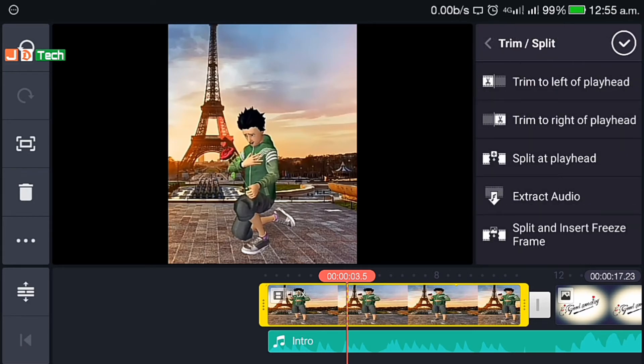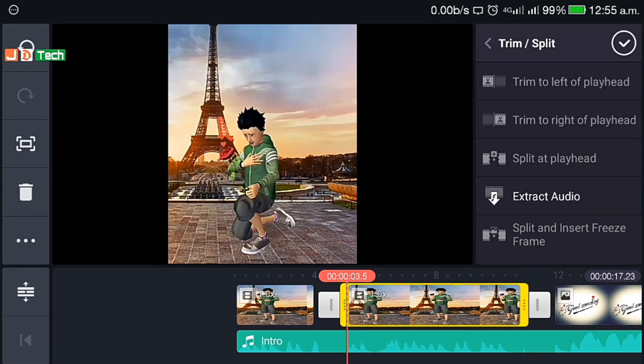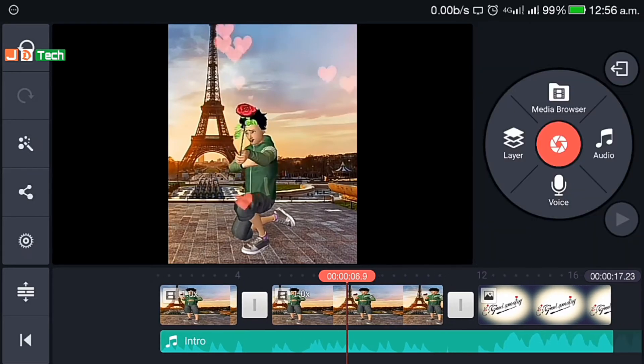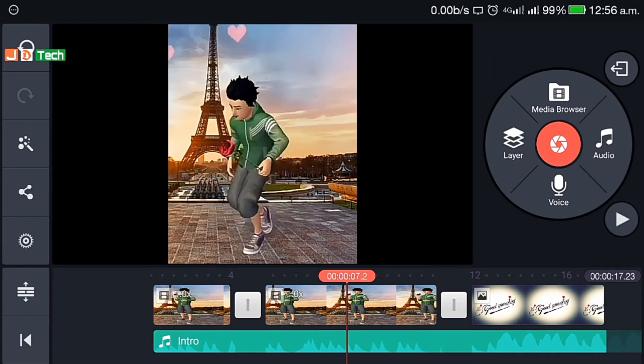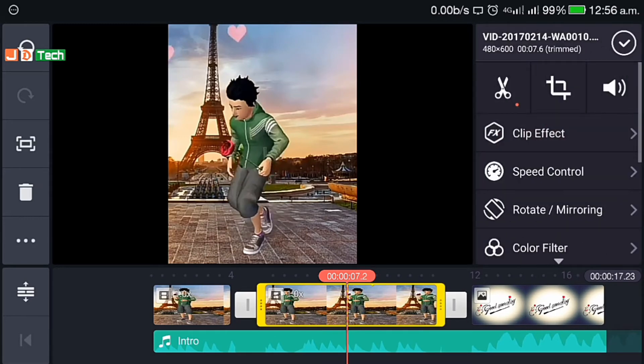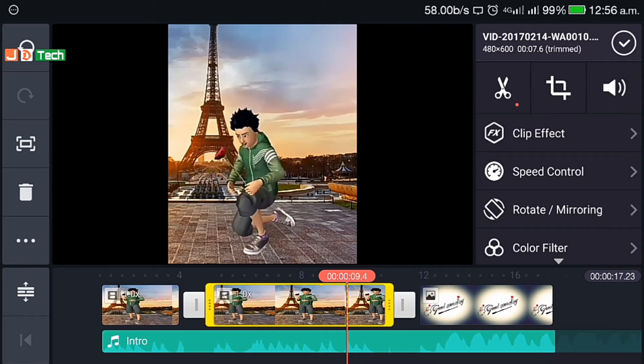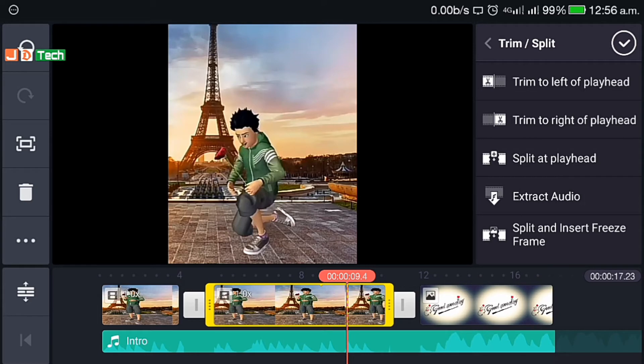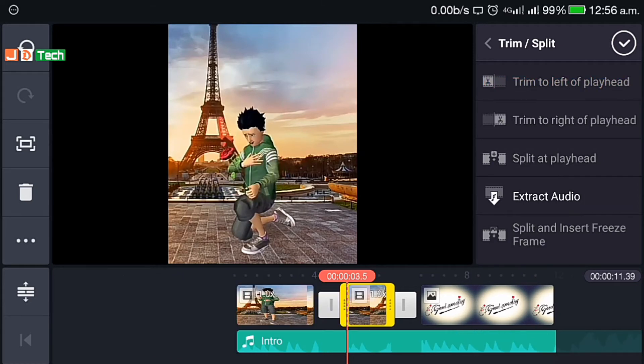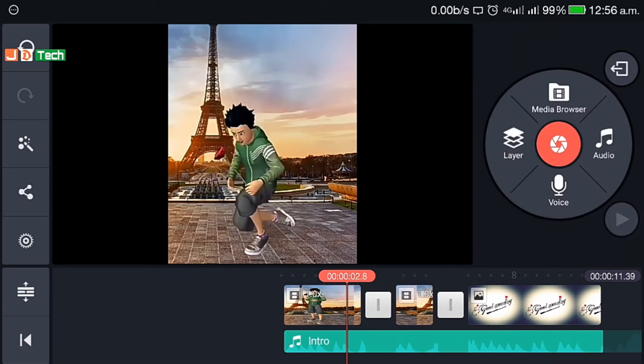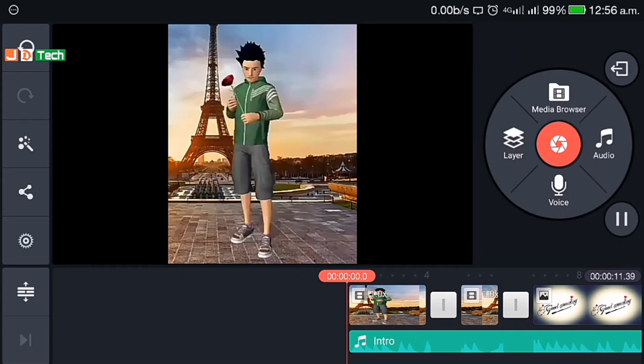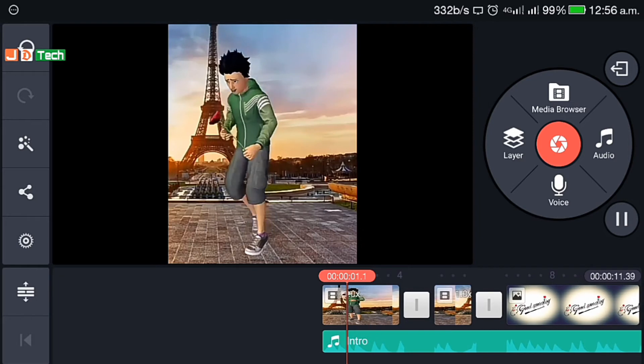If you don't want certain frames, you can trim them down by selecting that clip and the frame you want. You'll see the scissor option, you can split the clip, trim to left or right as per your convenience. Let's play and check.